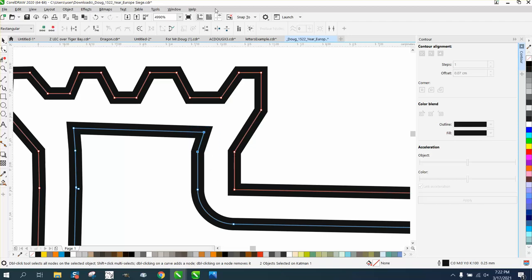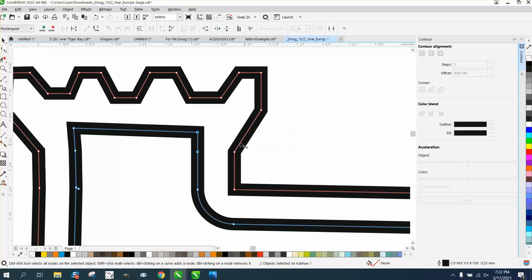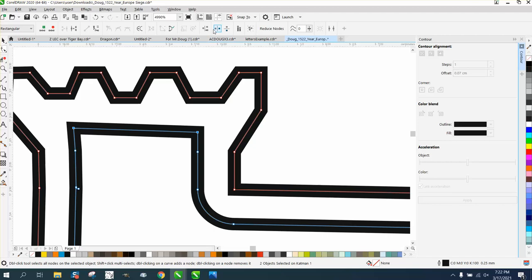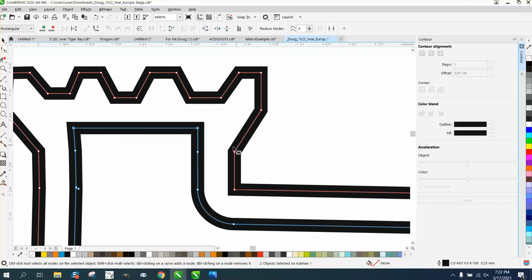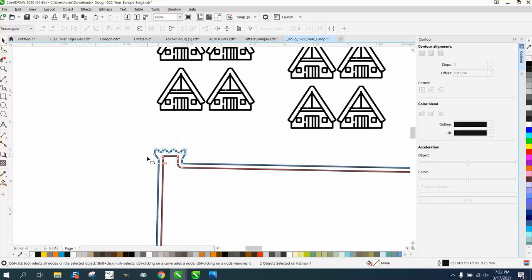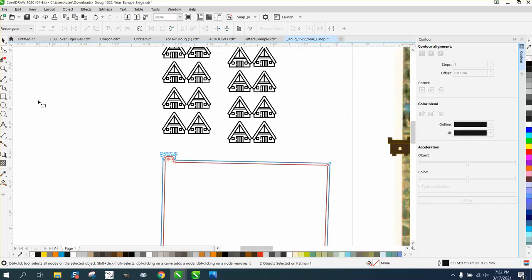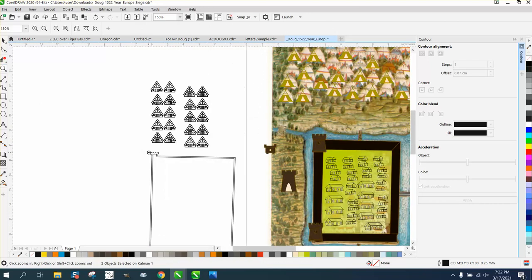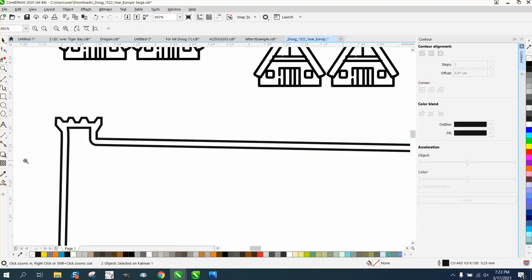You could still align these vertically. You can align these horizontally. And you've got a much better, much better looking map if that's what this is.